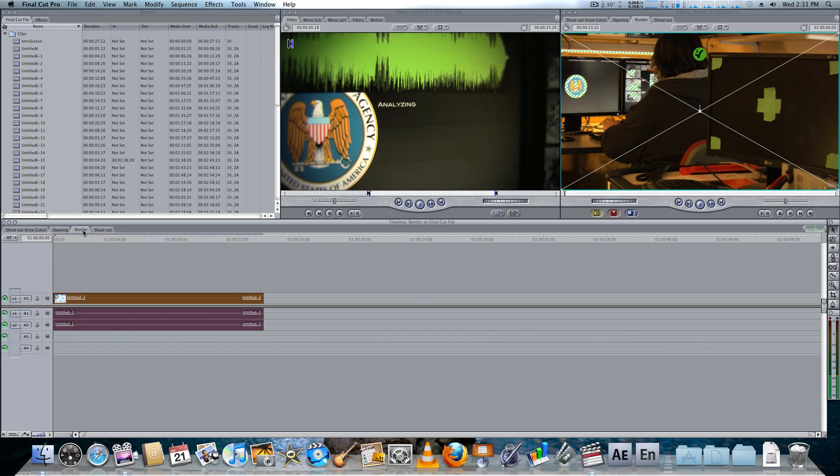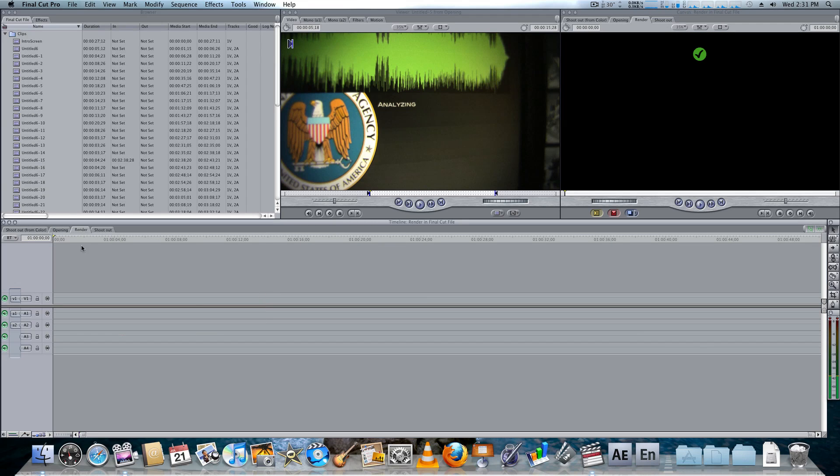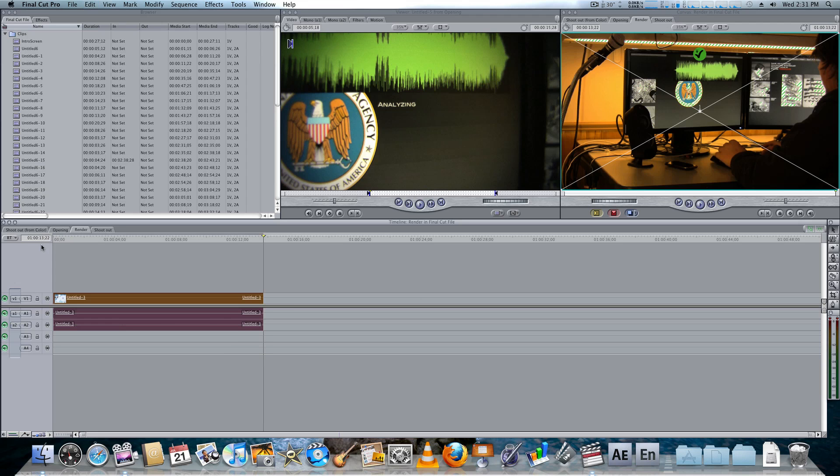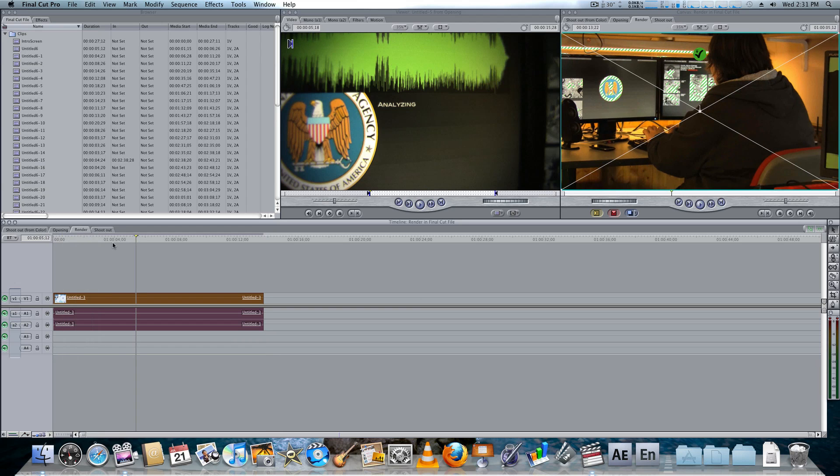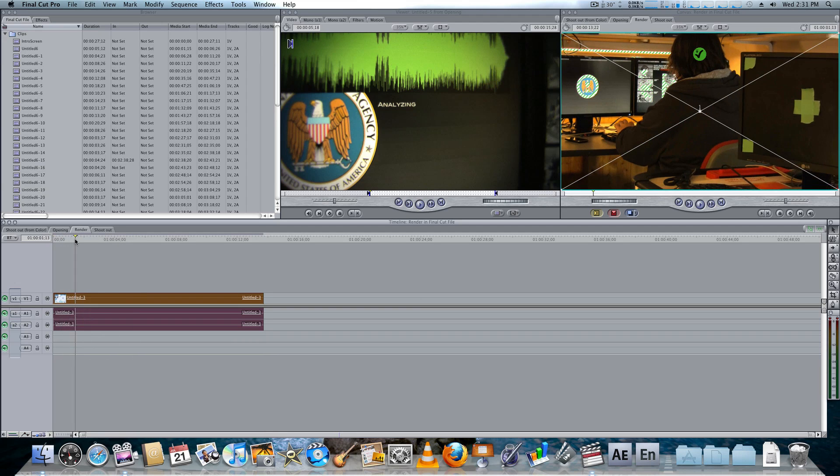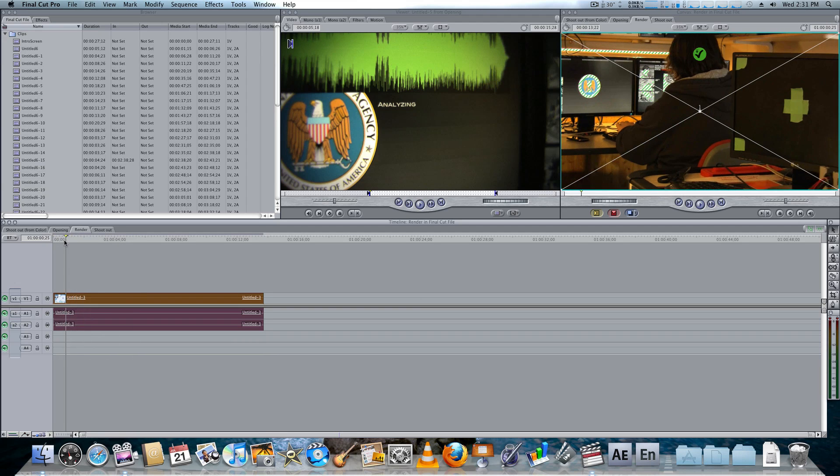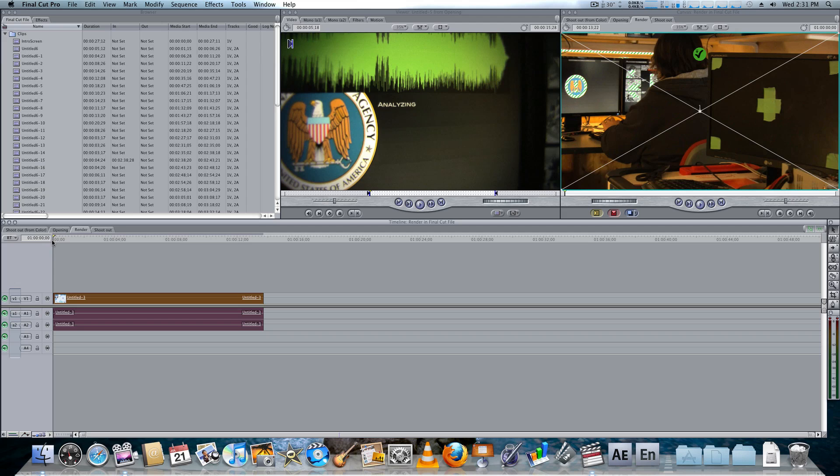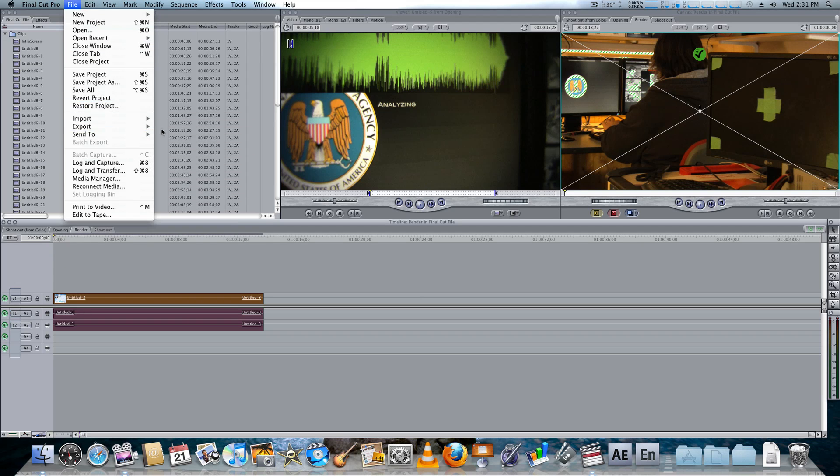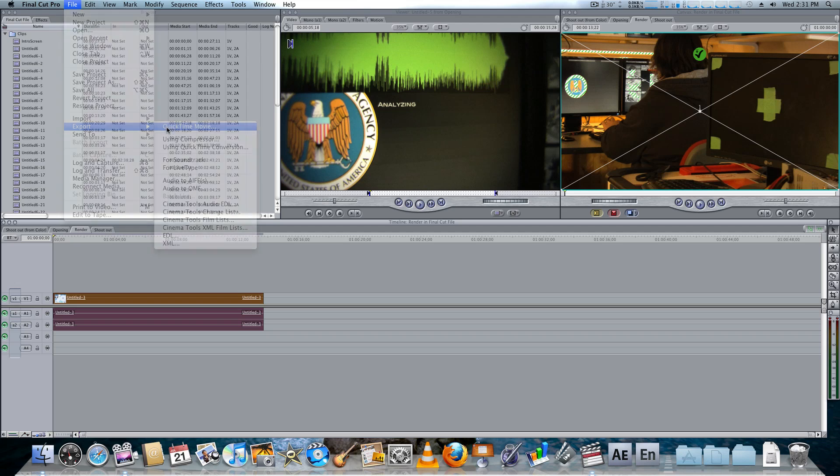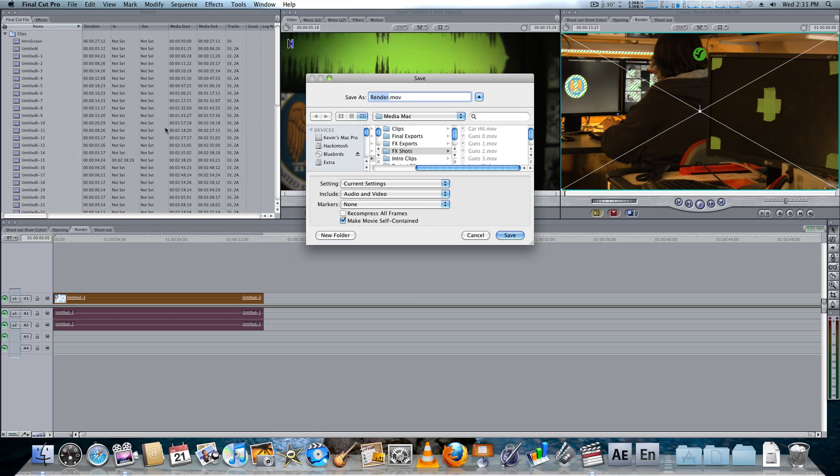Then, I actually have this other timeline, which I created earlier, and it's called Render. And what I'm going to do here is Control-V. And now, I have this one clip in this timeline, as you can see. Just this one clip completely cut to my liking. So, I'm going to select the clip. I'm going to go File, Export, QuickTime Movie.